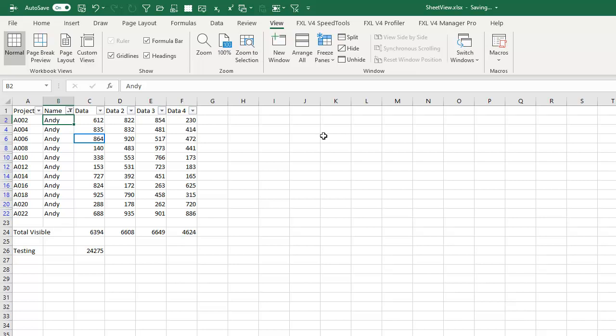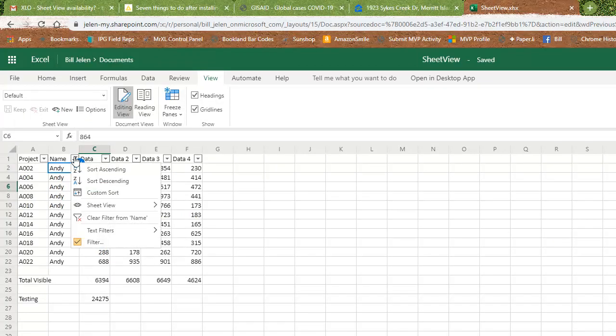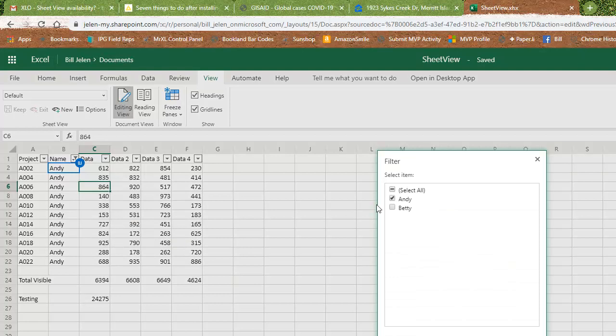We set up a shared worksheet for everyone here at MrExcel and it was great until someone else went in and filtered to just their records because then the other person and I'll switch over to Excel Online here. See, the other person now is looking at Andy and that person says, no, no, that's not what I want to do. I want to just look at Betty.